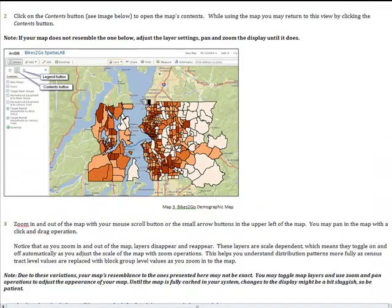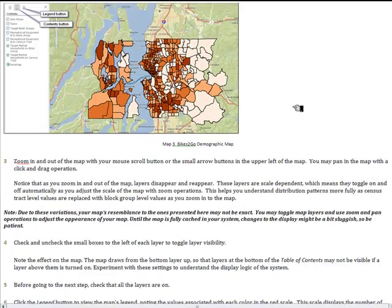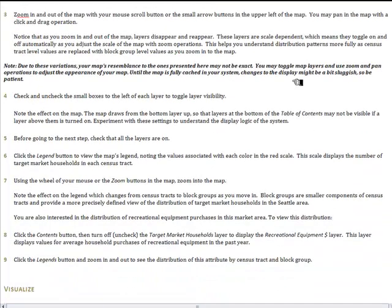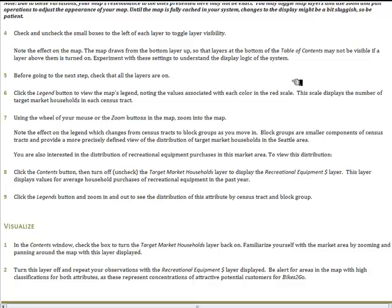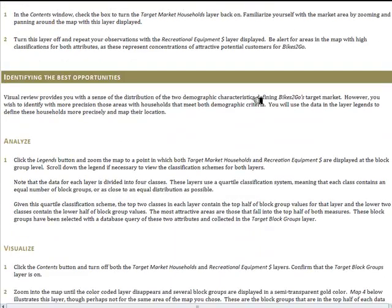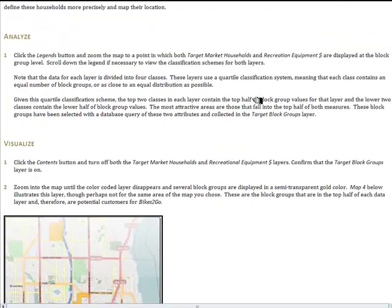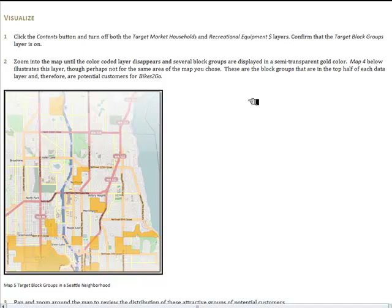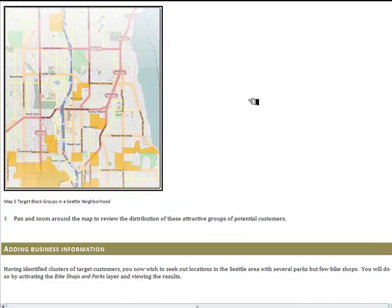With the map open, you have a chance to look at the demographics underlying the patterns you have seen. It tells you how to work with the tools and toolbars available in the ArcGIS interface, how to turn layers on and off so you can see the values for the number of target market households by census tract and block group, and recreational equipment purchases by block group. You'll then use this information to identify very attractive areas within Seattle as target locations for the kiosks, zooming in on block groups with above average numbers of target market households and above average expenditure on recreational equipment.